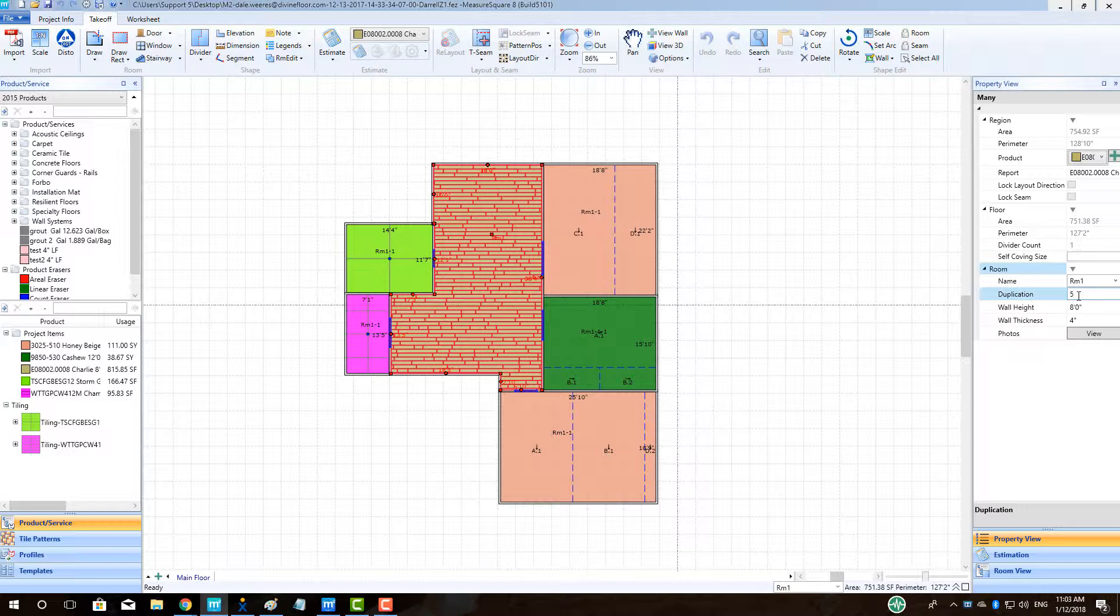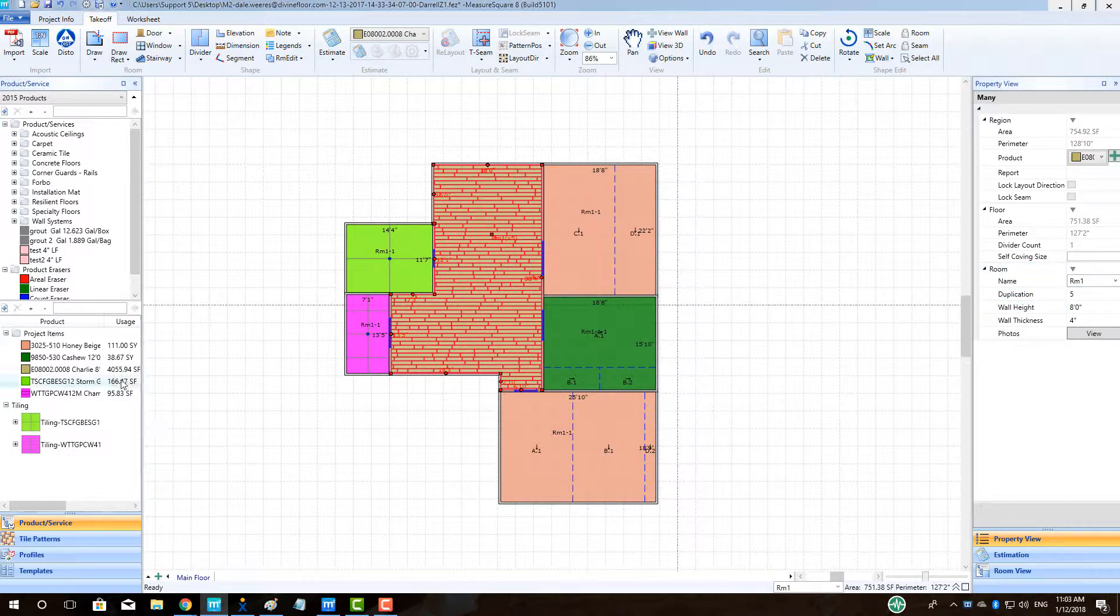You will now see the number of times a room is duplicated next to the room label on the diagram, and the product quantity will change accordingly.